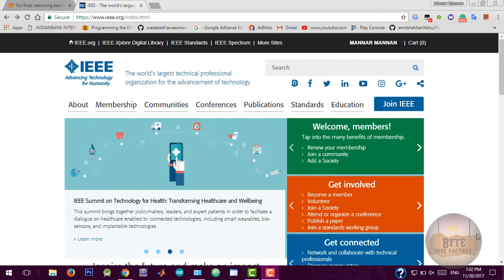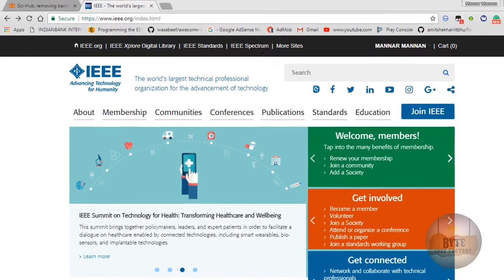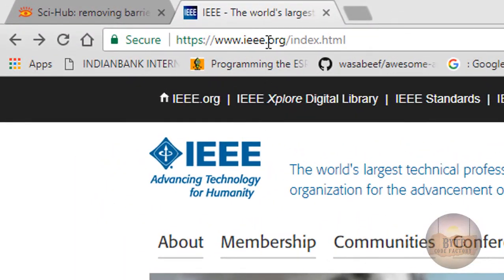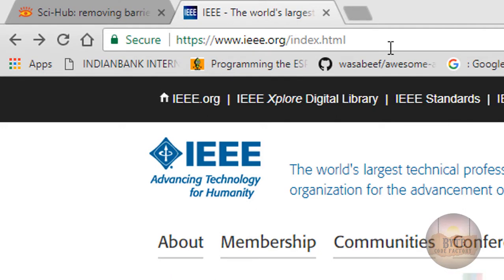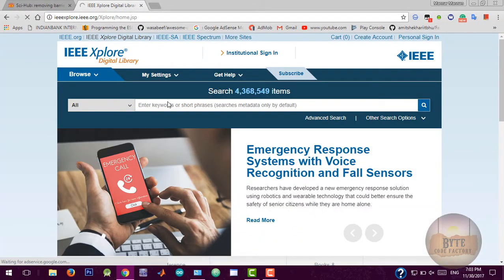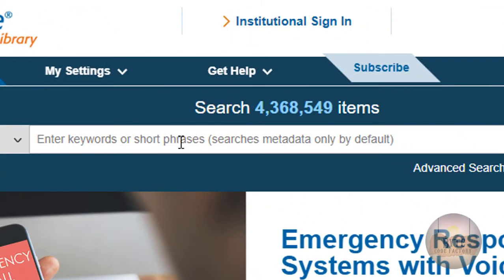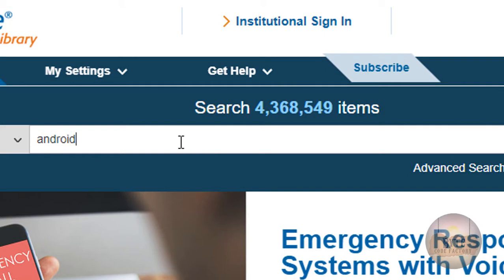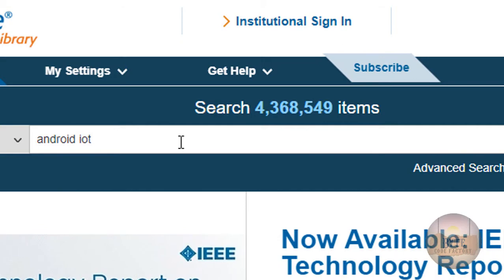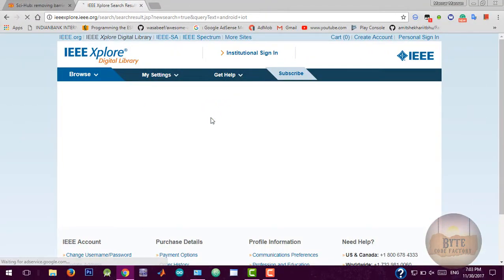In this video we are going to download IEEE papers for free. First, go to www.ieee.org, then go to IEEE Xplore Digital Library. Enter keywords or short phrases like Android or IoT and it will show related articles.